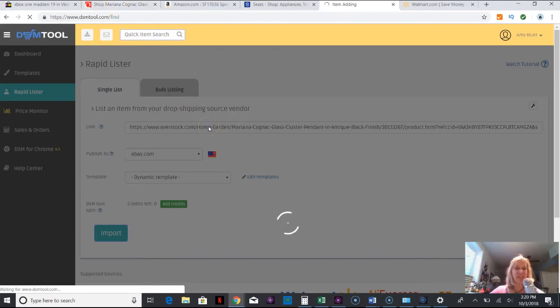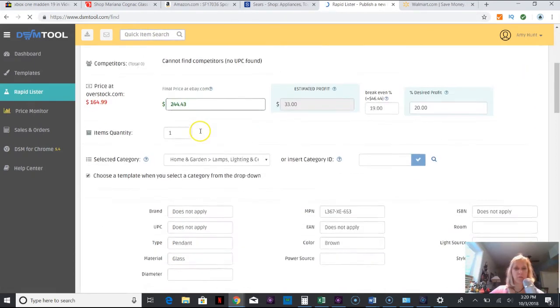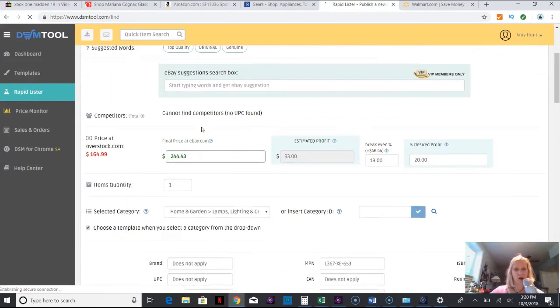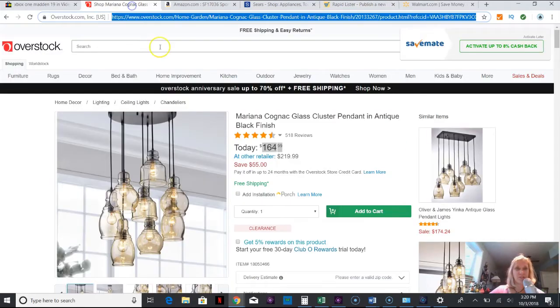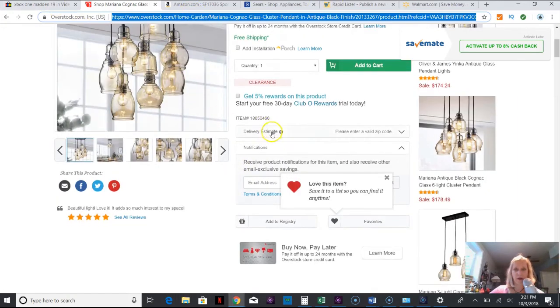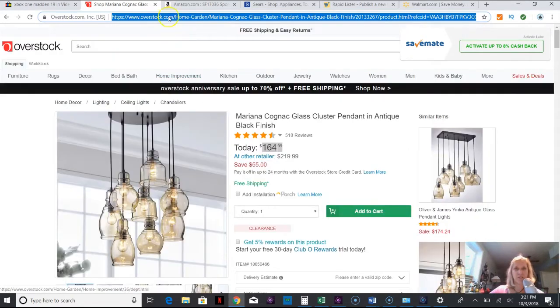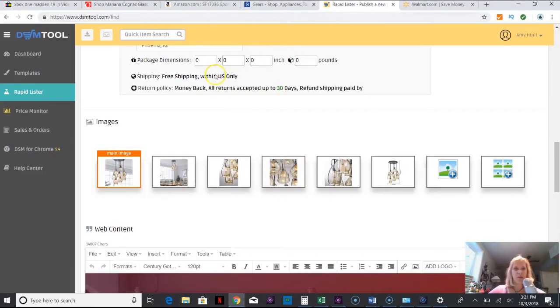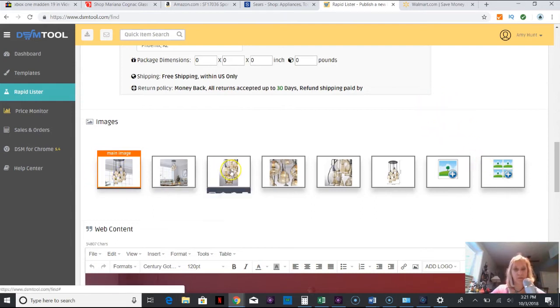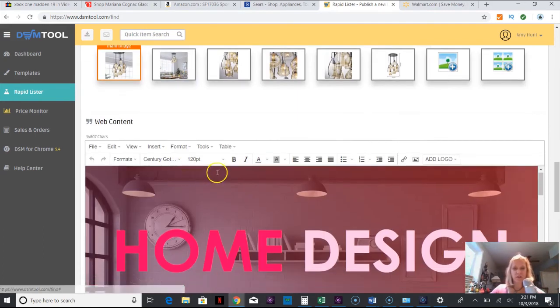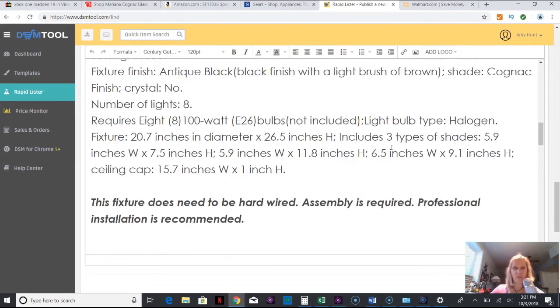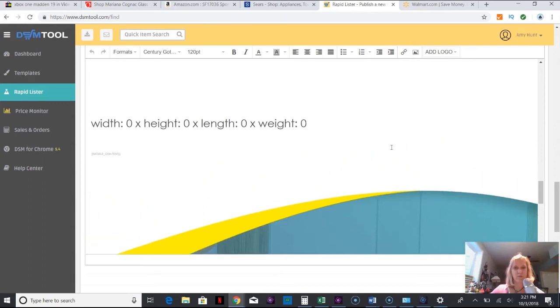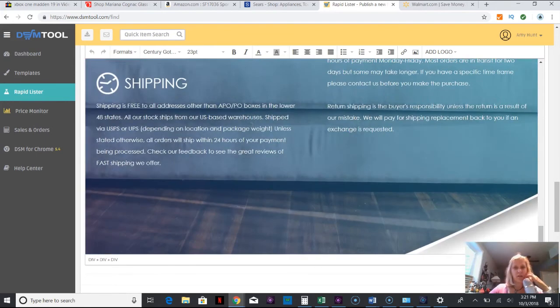I'm going to do a single listing and I'm going to import it, which means I'm taking that information from Overstock, or DSM Tool is magnificently taking the information from that website and probably plugging it in. Yes, it is, look at that. What I used to do is take this information, copy, go over to eBay, paste, come back, copy, go over to eBay, paste and it was continuous, monotonous, and it would probably take me five minutes.